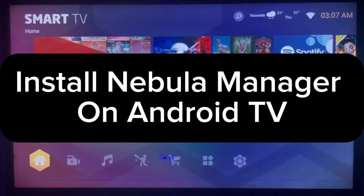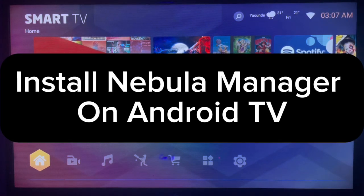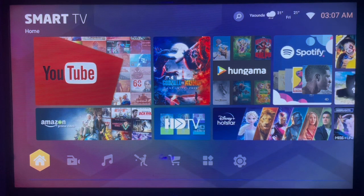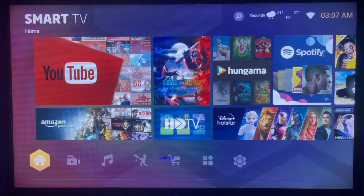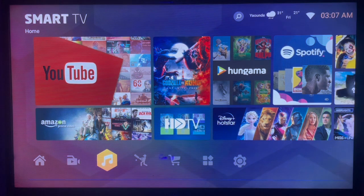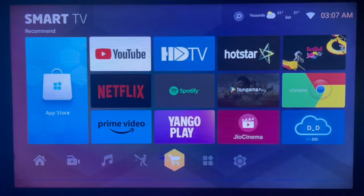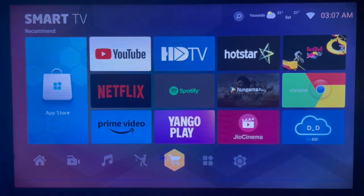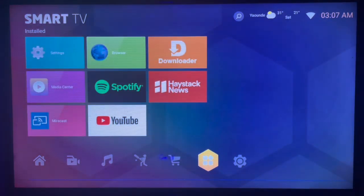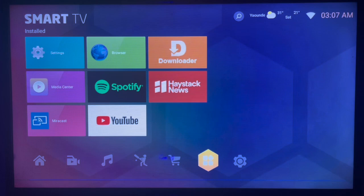In this video, I will show you how to install Nebula Manager on your Android TV. Subscribe to the channel if you find it helpful. If you have an Android TV and you want to install Nebula Manager, which is a very nice file manager for your Android TV, here's what you can do.